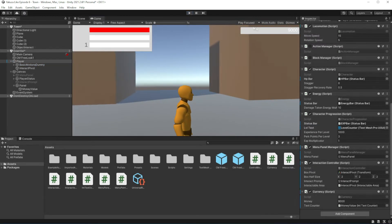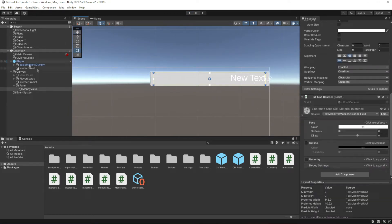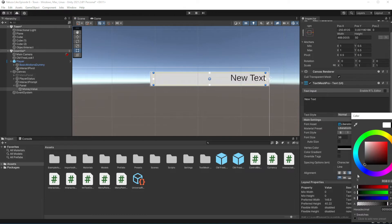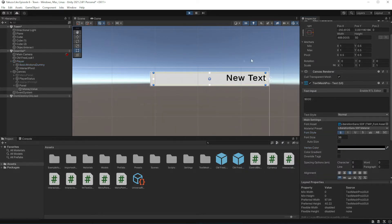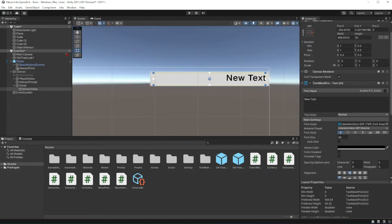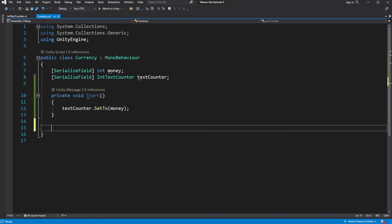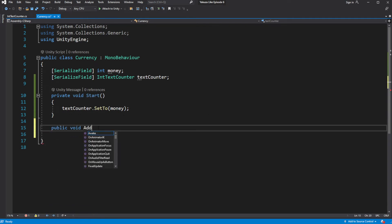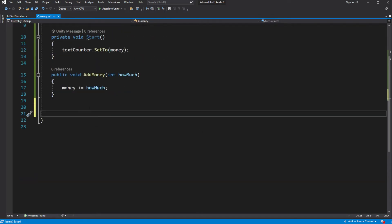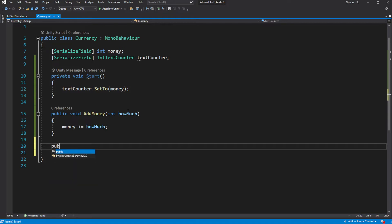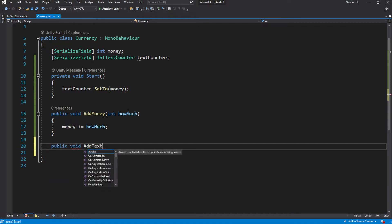Let's test this. This now sets the text on the screen to the money value at the start. Let's make it possible to add more money to the player, and we want to add a handy test method which will allow us to test the scene.